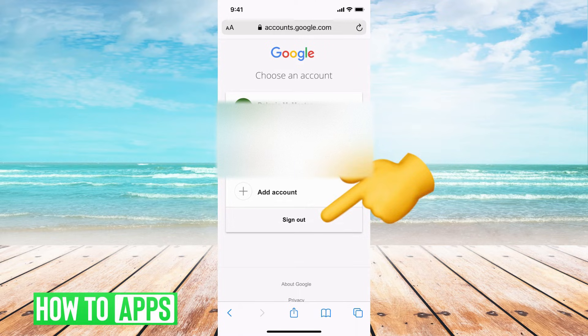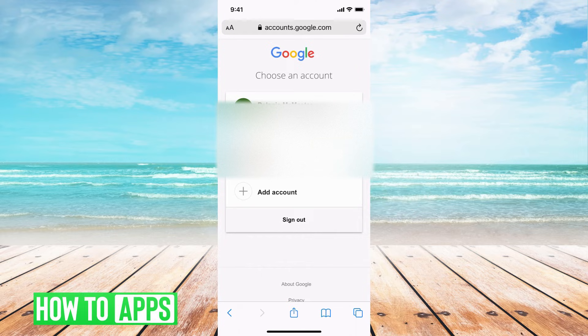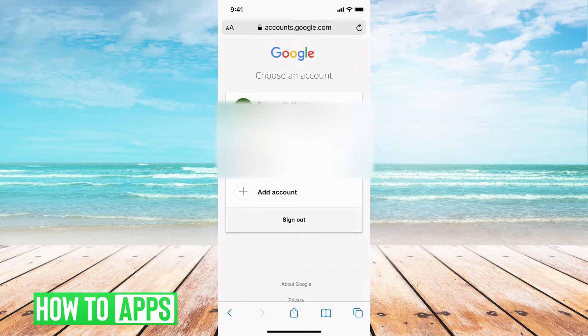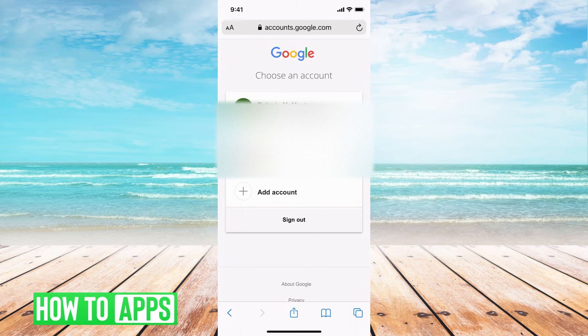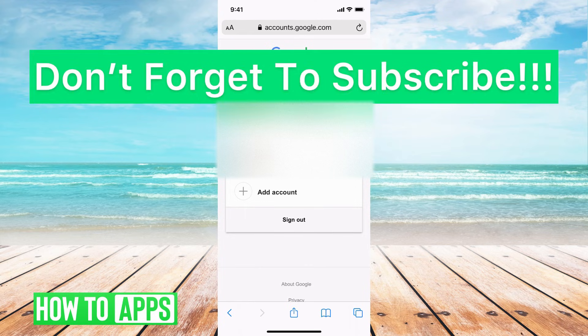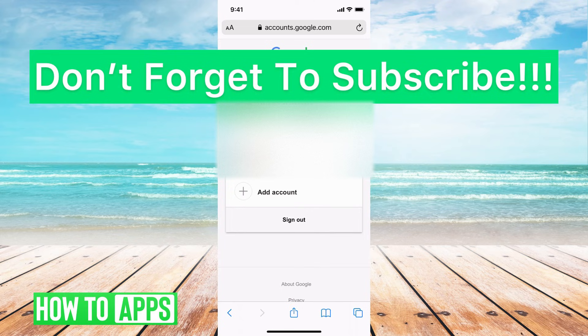Now, once you do sign out of this, it's connected to all of your Google accounts. So your YouTube or your Google Drive, anything like that will be associated with this. So when you log out, it will log out of all those as well. And when you log back in, it will log into the others. But that's just something to know.